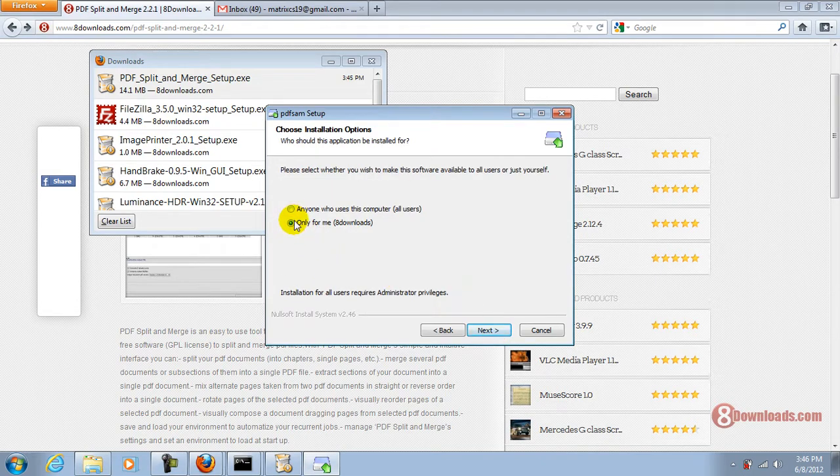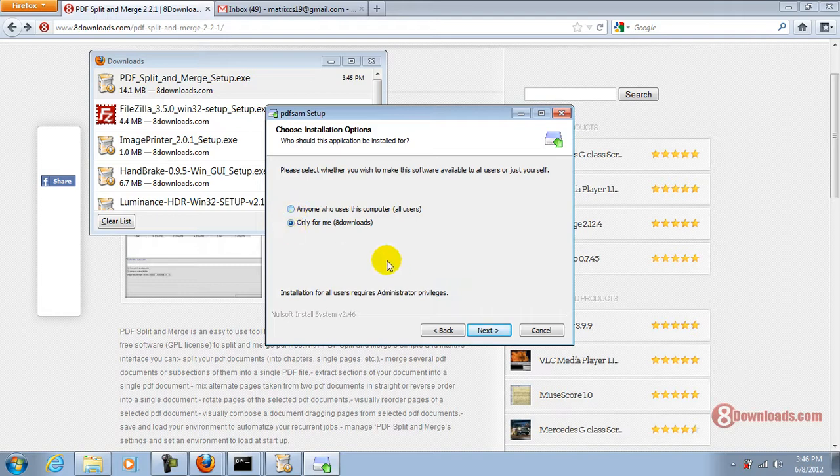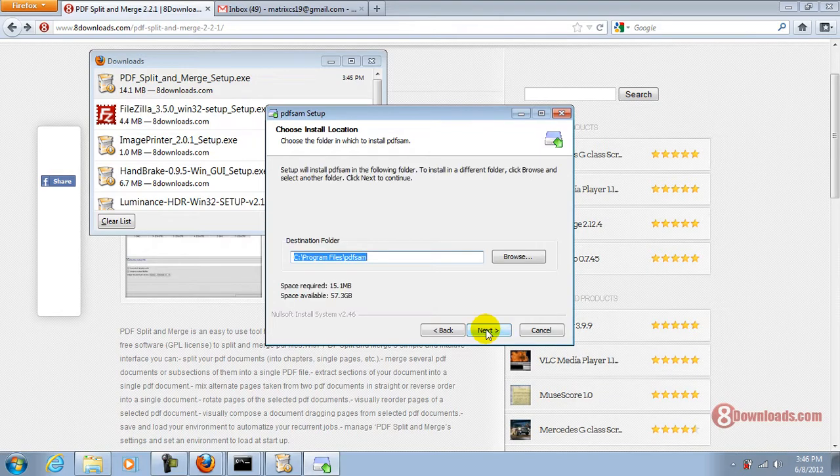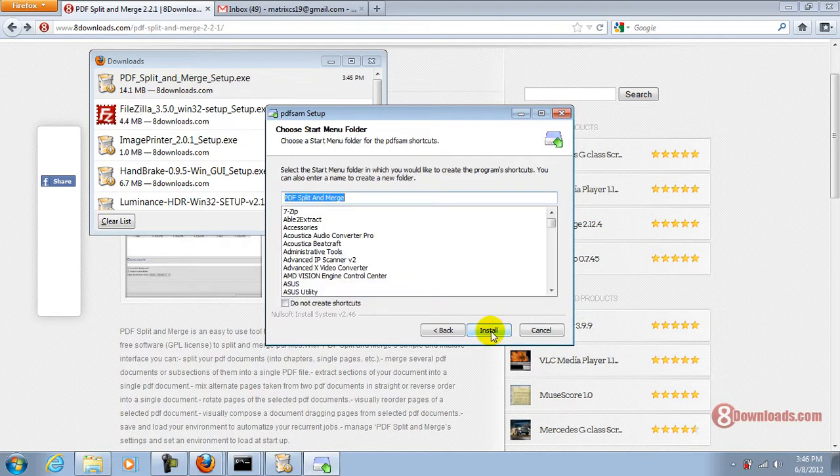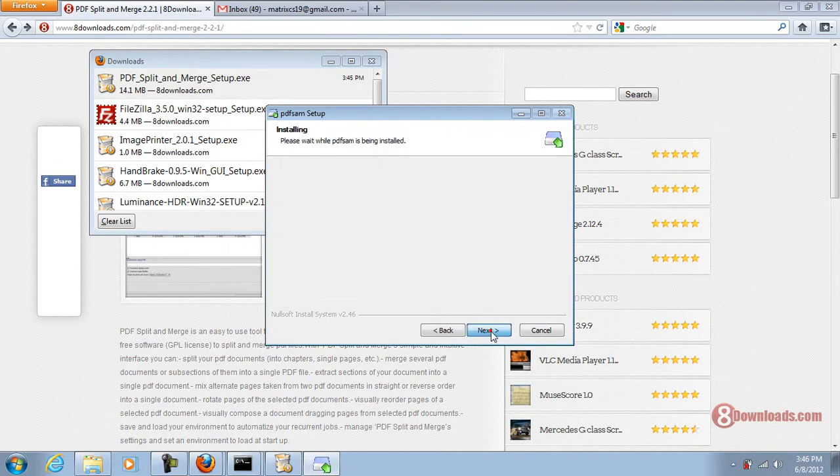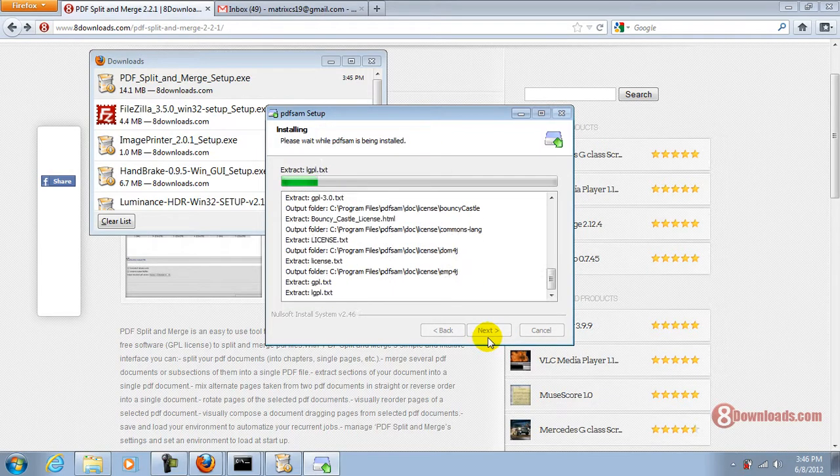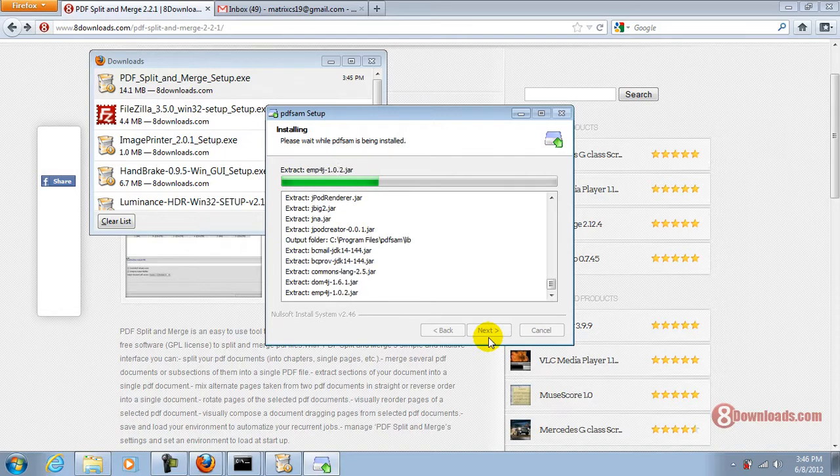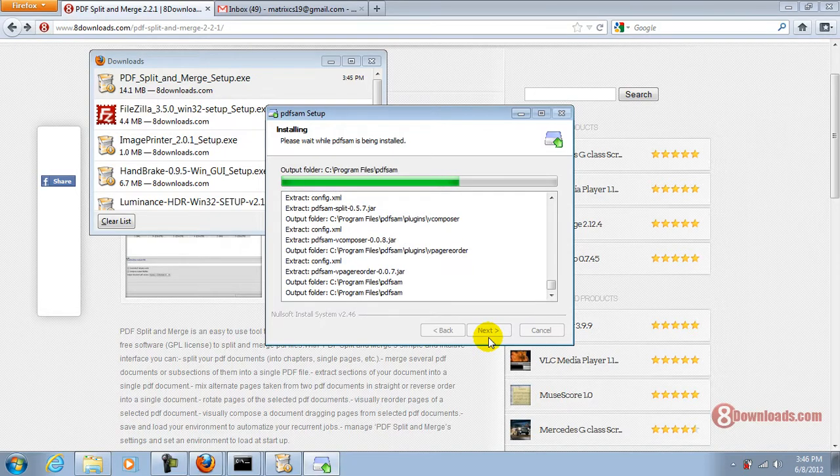It depends if you want only for me or anyone who uses this computer. In this case I'll use the 8downloads profile. Click on next and click on next again. Install. And let's wait for the program to be installed.